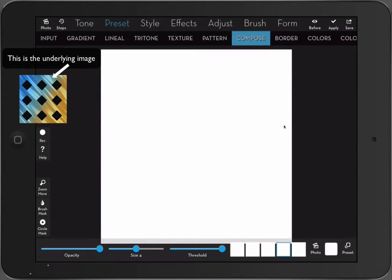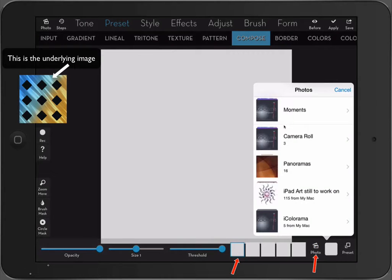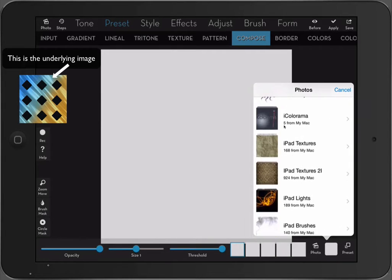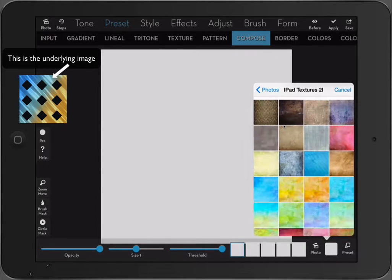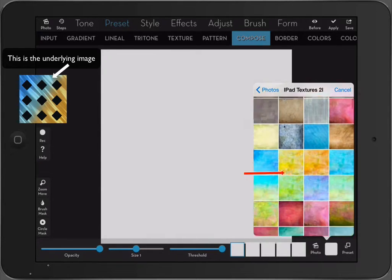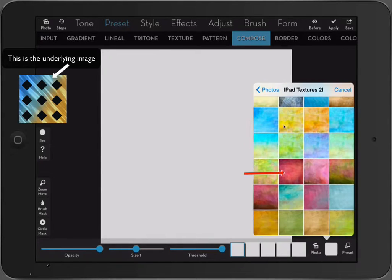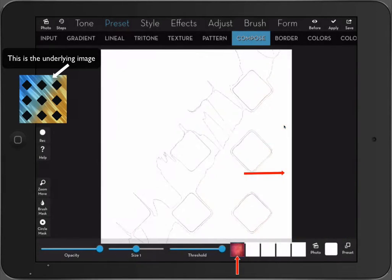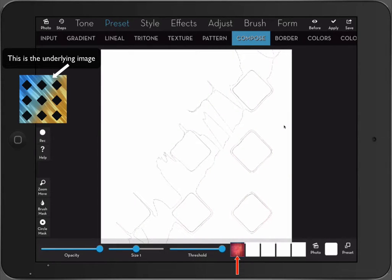Let's say we start with the first one. And instead of using a pattern, we are going to use a texture. Let's say we take this. Now you can see that it actually had a tiny little impact.